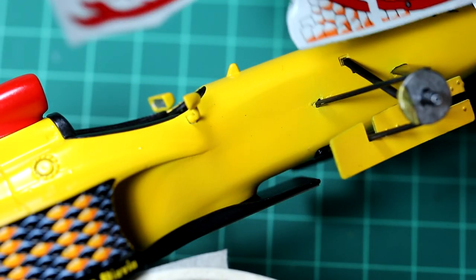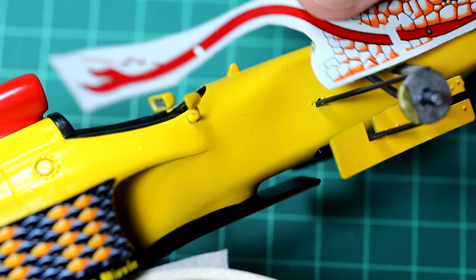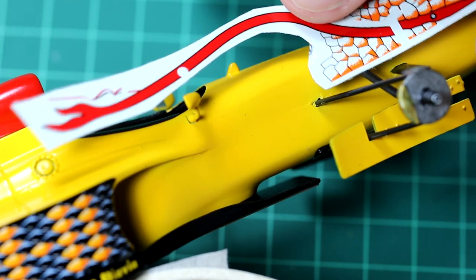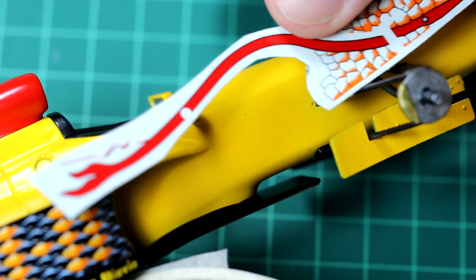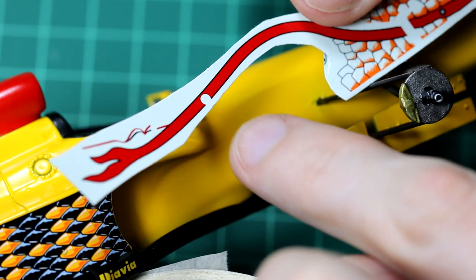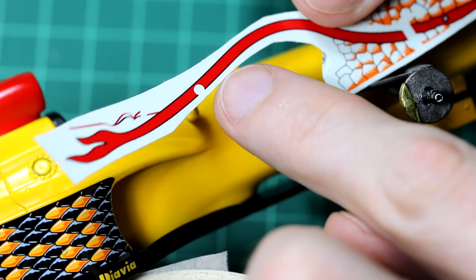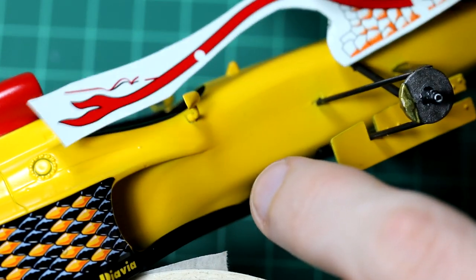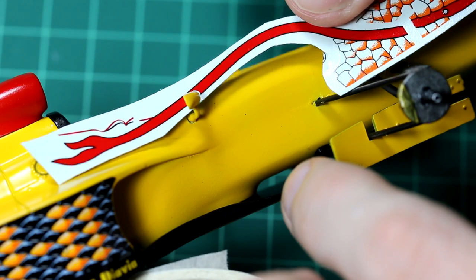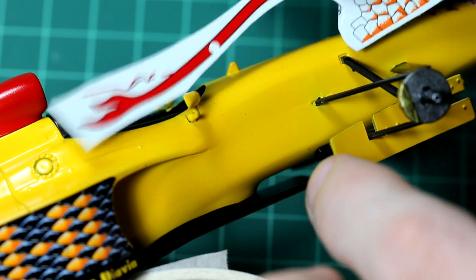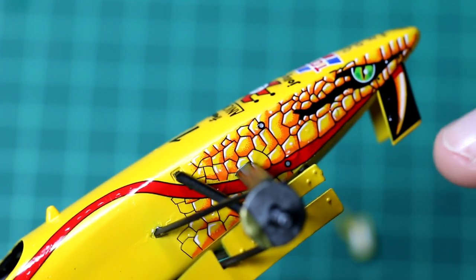The snake's head decal comes in two parts and it has little notches to go around the wing mirrors. I also found it useful to cut it just at the point where the snake skin stops, where that suspension arm goes in, and put the two parts down separately.